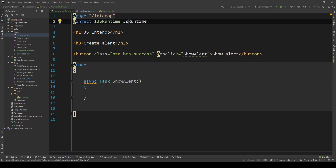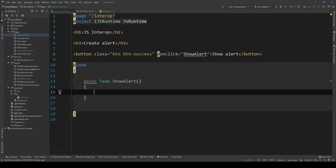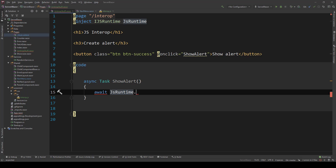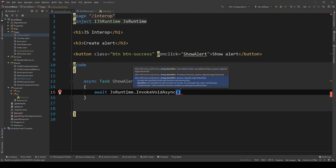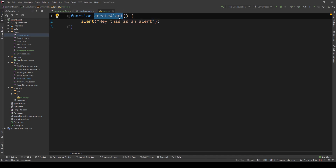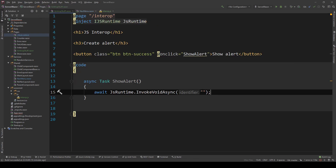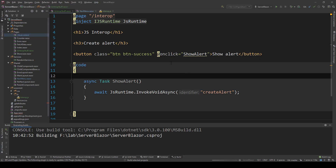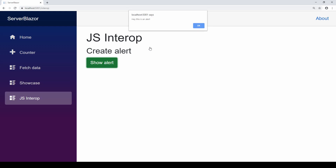To call JavaScript from C#, I go up and inject IJSRuntime, naming it JSRuntime. This JSRuntime has basically two methods: one to call things that don't return anything (voids), and one to call functions that do return something. I'm going to do await JSRuntime.InvokeVoidAsync because our method doesn't return anything. Then we need the identifier of the function relative to the window scope — so for createAlert, we just say 'createAlert'. Running this, I click showAlert and sure enough get 'Hey, this is an alert' — we called the JS function from C#.